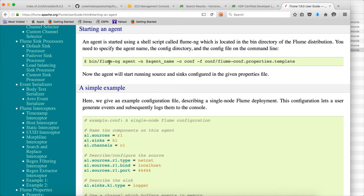To start the Flume agent, you have to use flume-ng agent, then -n for the agent name, -c for the configuration directory (e.g., a directory called 'conf'), and -f for the configuration file name. The -c option is not mandatory; you can just say -f and specify where your configuration file is.